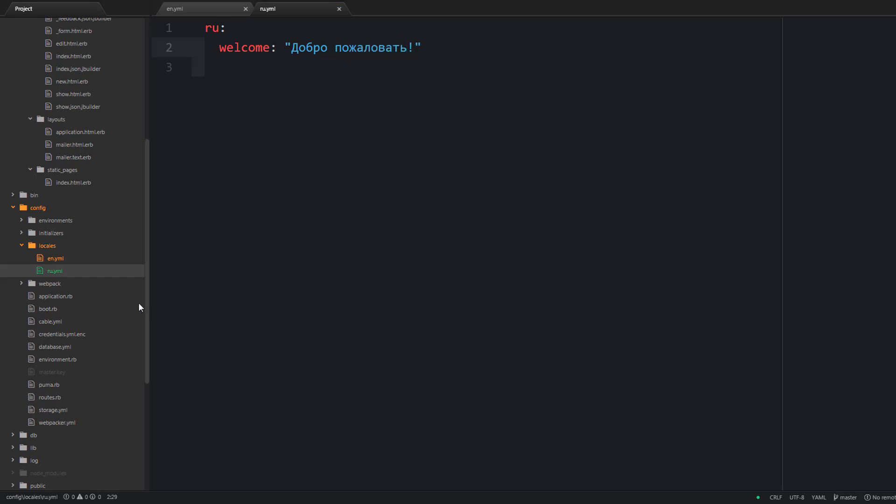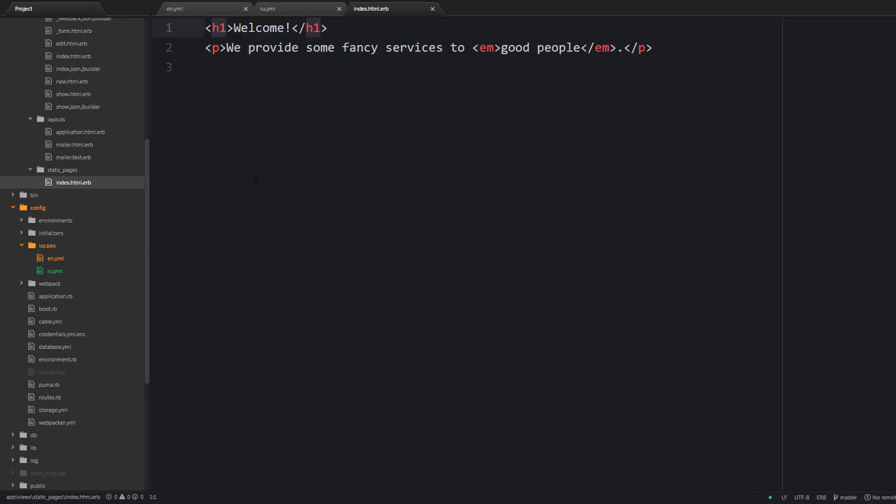So as you can see we are using a key value format. And so the key is going to be used inside our code. And this key will be replaced with its value based on the currently set locale.